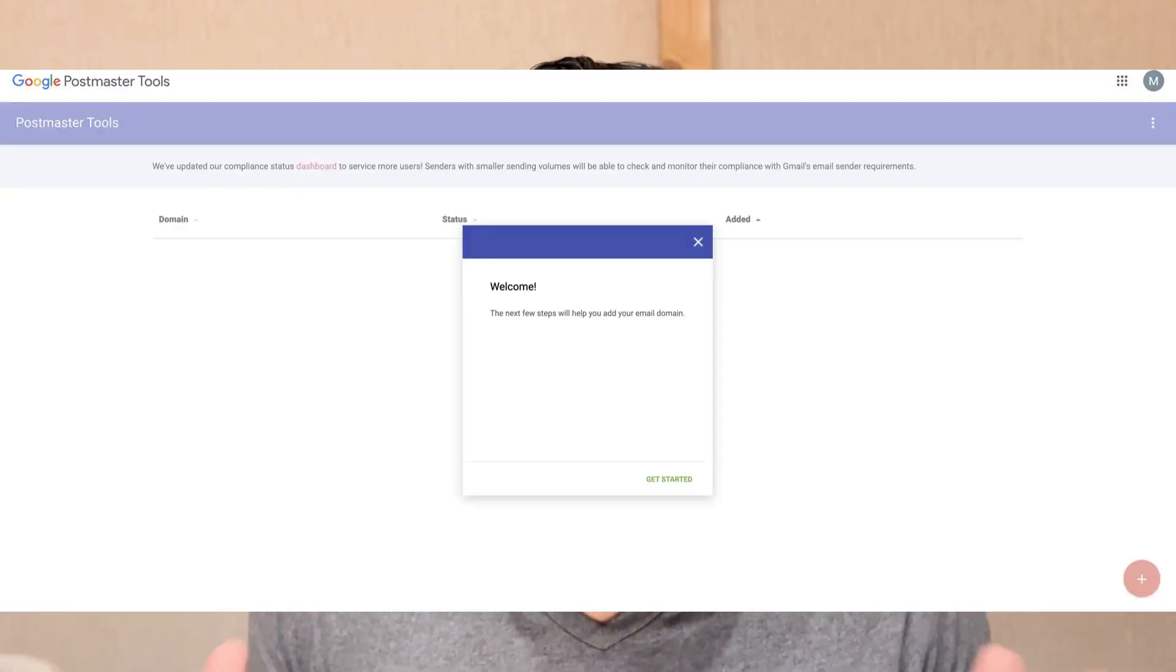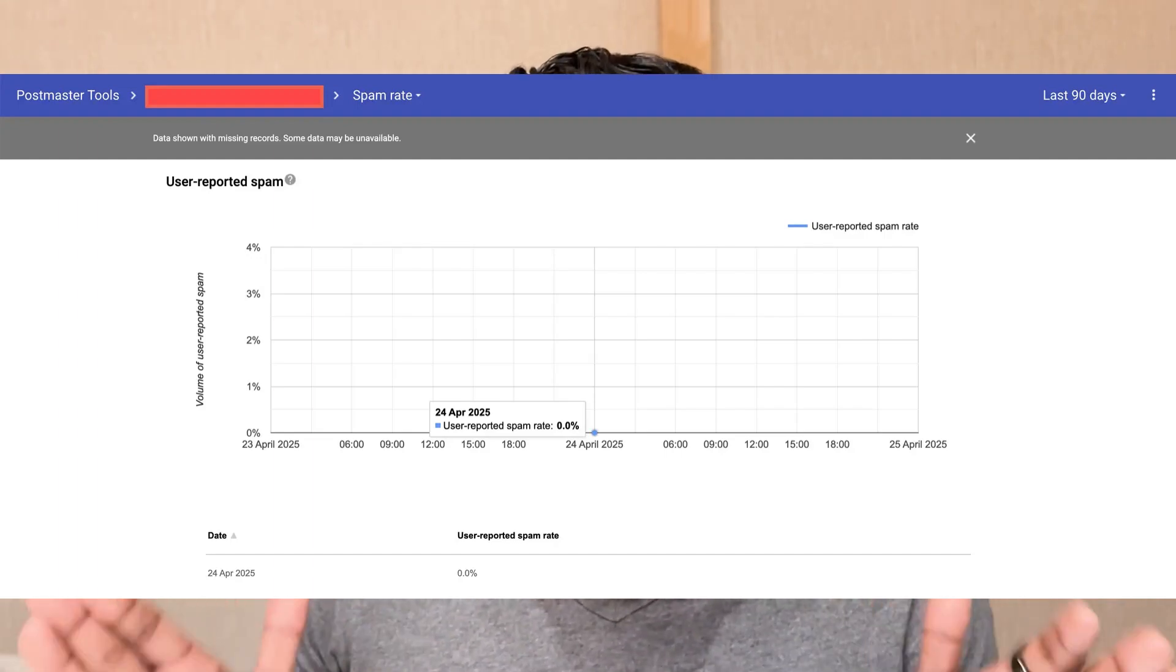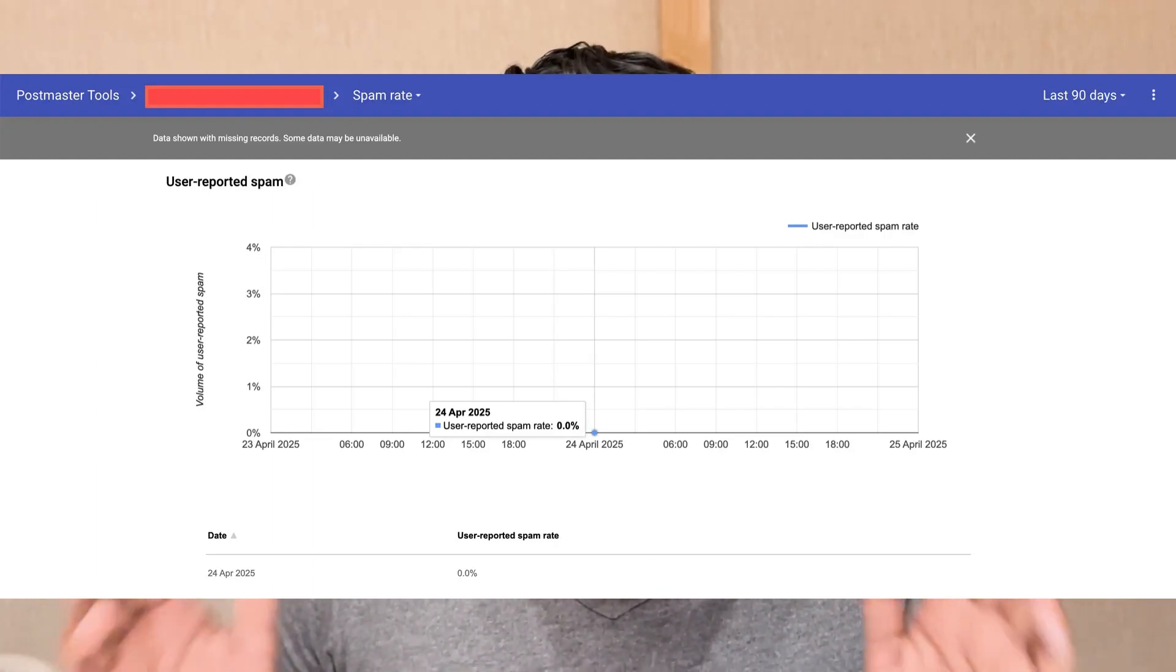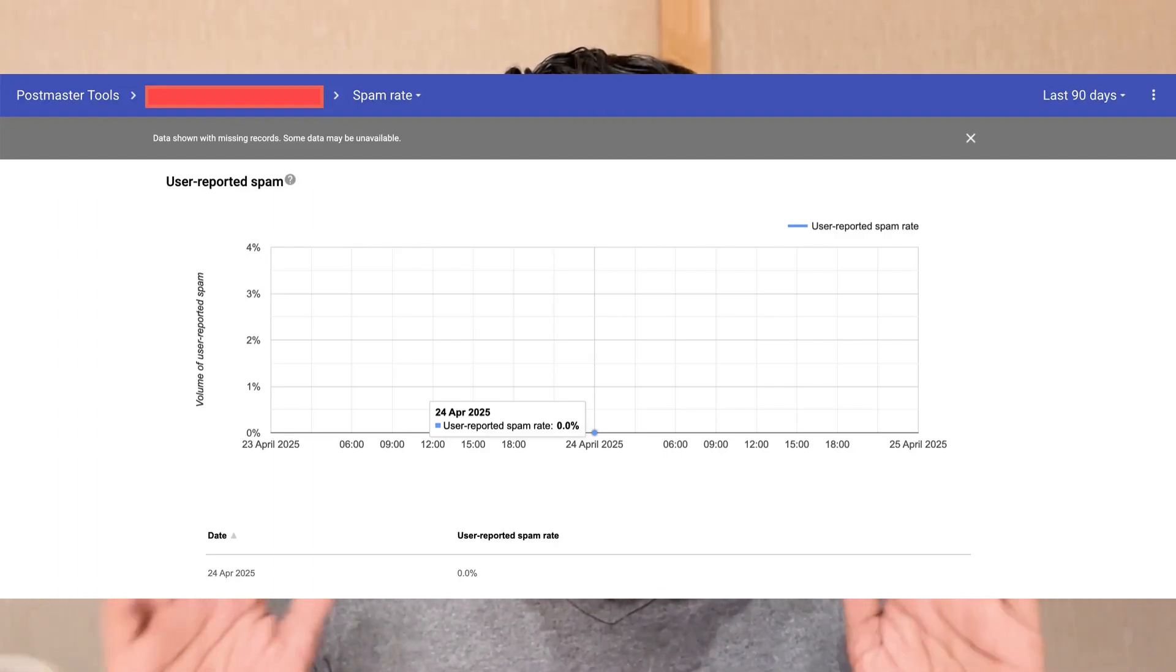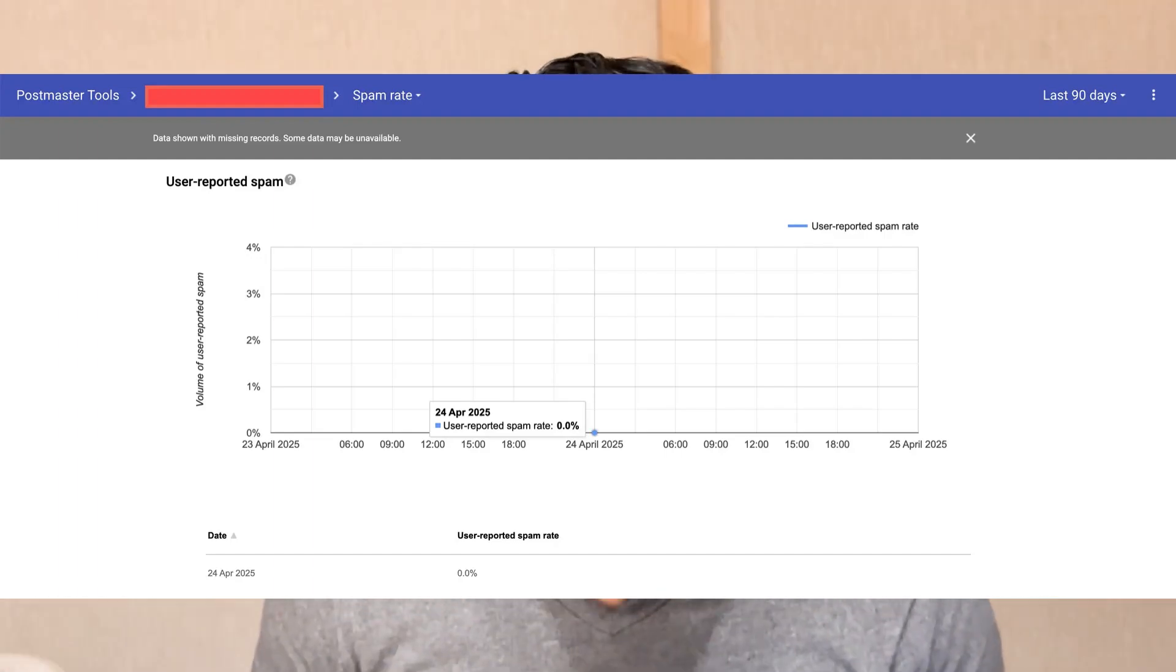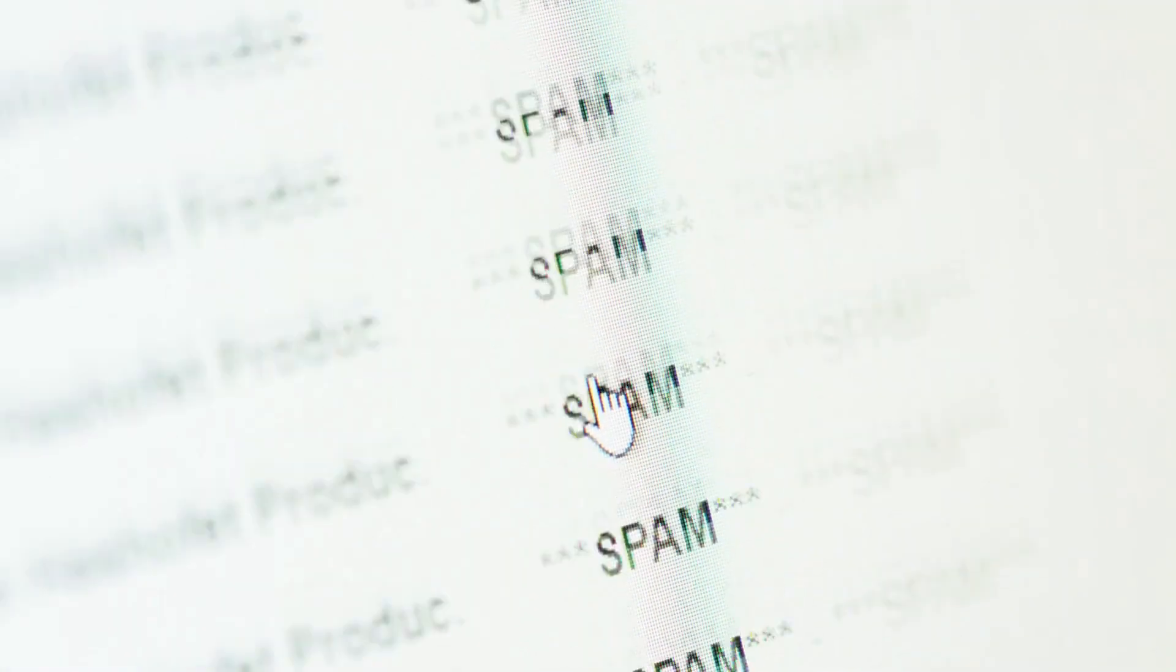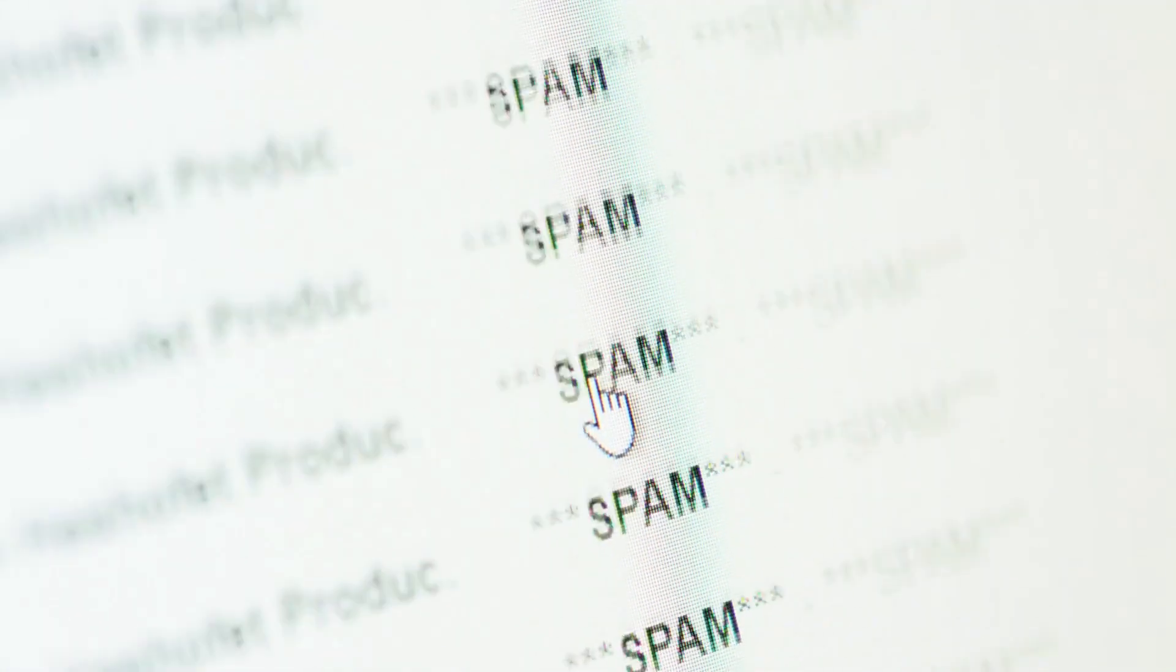Whenever a client struggles with low email open rates and deliverability, the first thing I do is set up their Google Postmaster Tools account and check their spam rate, IP reputation, domain reputation, and authentication, as these are the most common factors that influence deliverability. If any of them are negatively affected, your emails will land in the spam folder or worse, get blocked, and therefore your email open rates will be low.